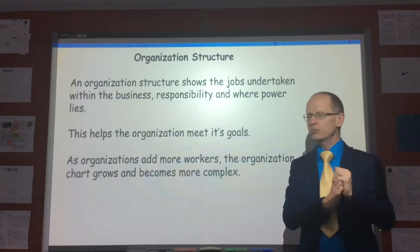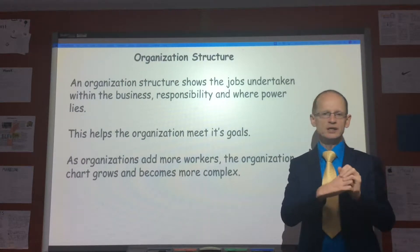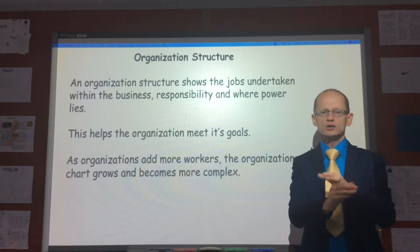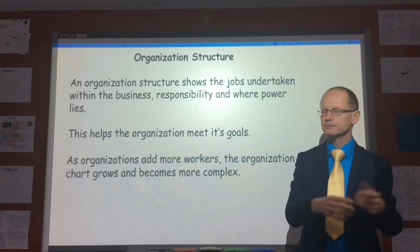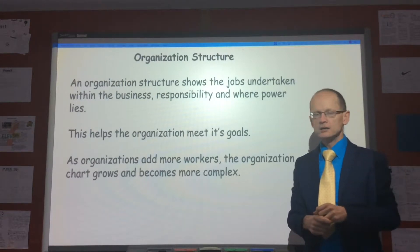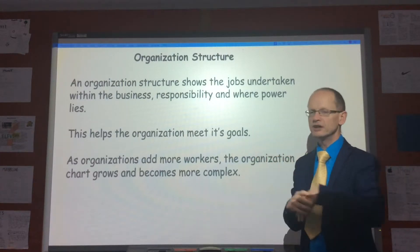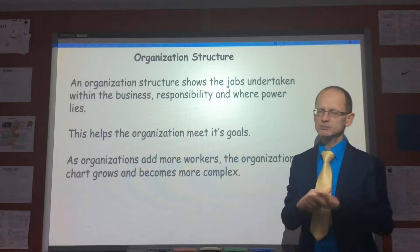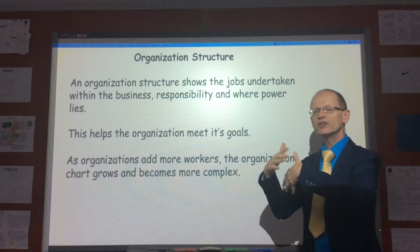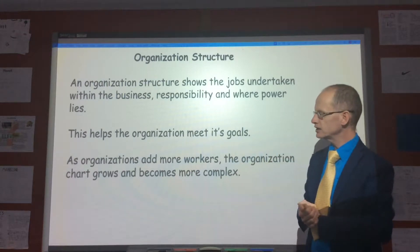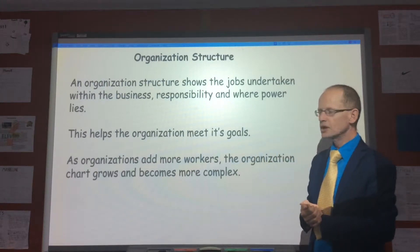Fifteen years ago, there probably wouldn't have been anyone in charge of CSR or social media. Now, of course, CSR and social media are very, very important inside businesses. Therefore, that should be reflected in the organization structure.